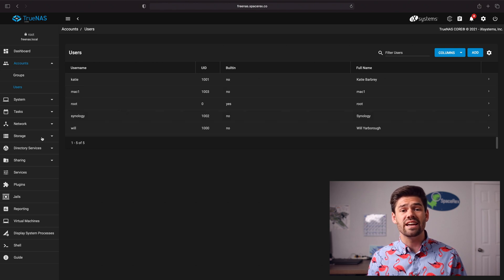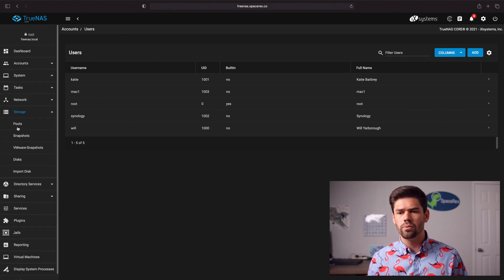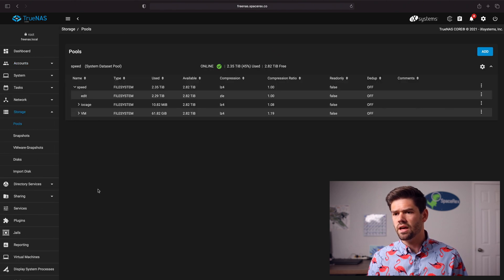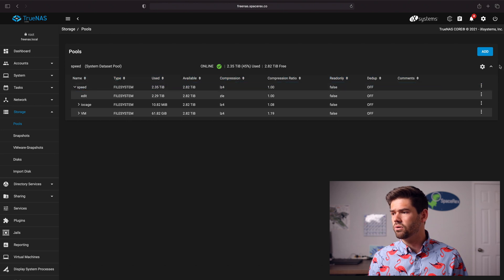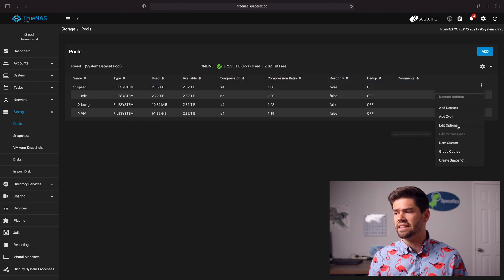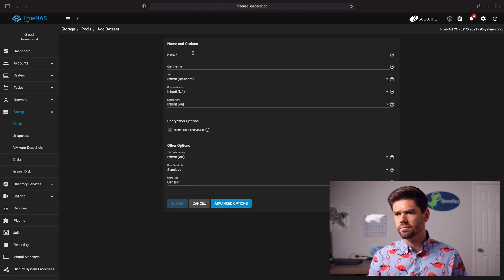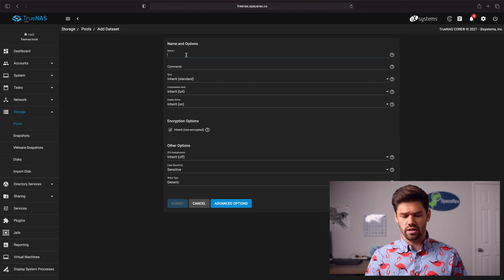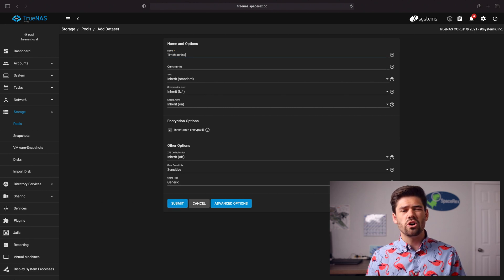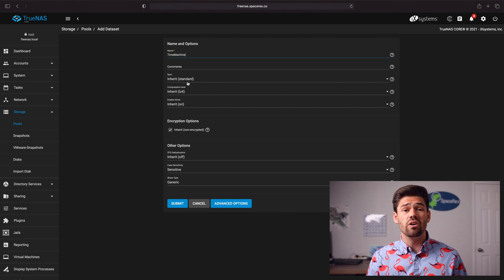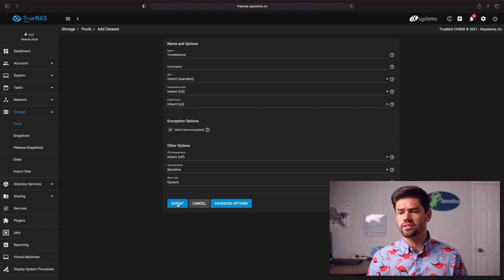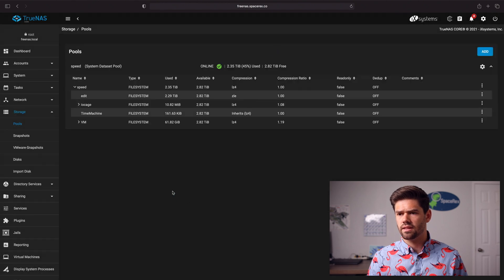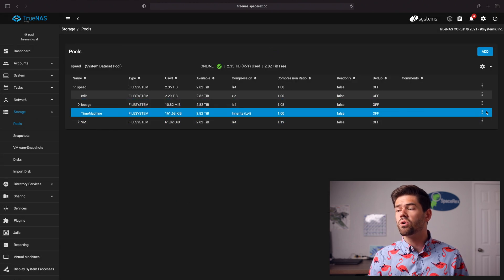Now we need to go ahead and set up a new Time Machine data set on our pool. So go into Storage Pools and we're just going to go ahead and click on your main pool that you want to add these to and click Add Dataset. We're going to call it Time Machine and this is just so we can put everything under the same Time Machine and all these settings are good so we're just going to go ahead and click Submit.